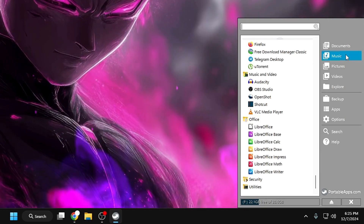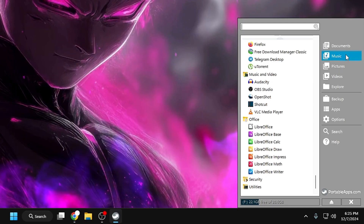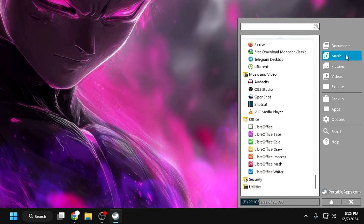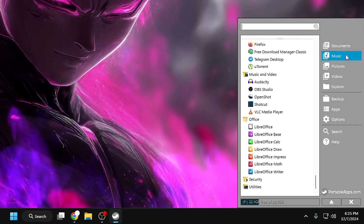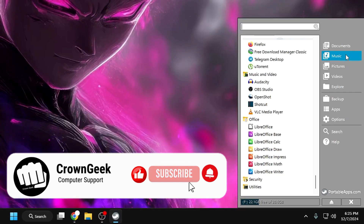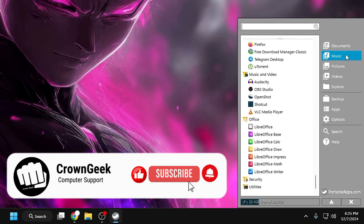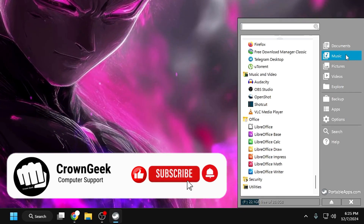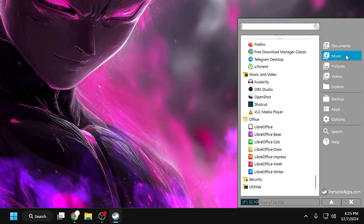I would recommend you create this USB right now and make your work much easier — without taking up space on your drive or any other computer. That's all for today. Hopefully you enjoyed the video and found this tool useful. If yes, let me know in the comment section. Don't forget to like and subscribe, and I'll see you in the next video. Bye bye!